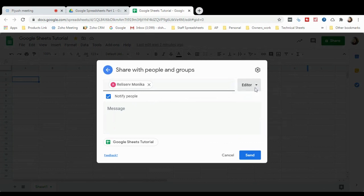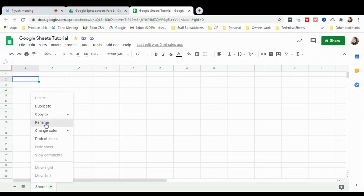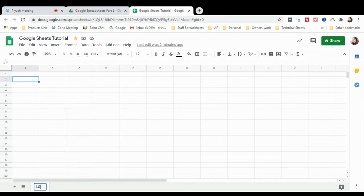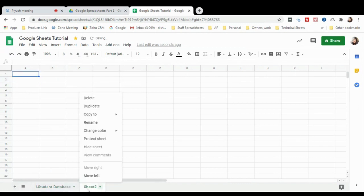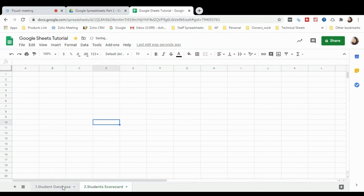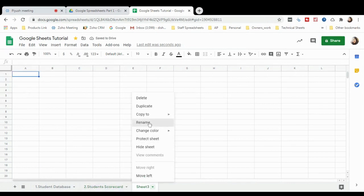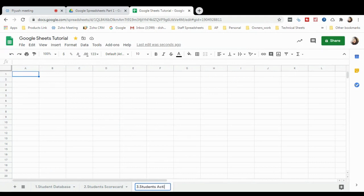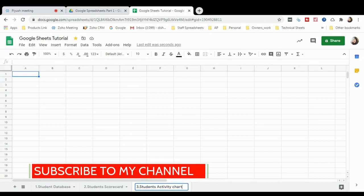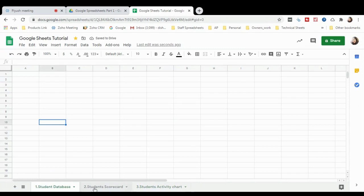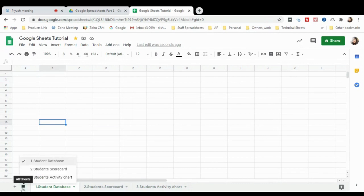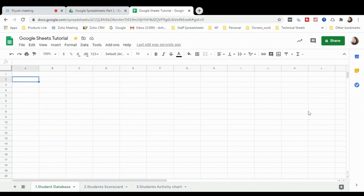Now, if you want to rename the sub-sheets at the bottom, you can do so here. I'll rename this first tab 'Student Database'. You can create multiple sub-sheets — for example, sheet two: 'Students Scorecard', and sheet three: 'Students Activity'. I've now created three sub-sheets, and from the horizontal tabs you can easily access any sub-sheet.